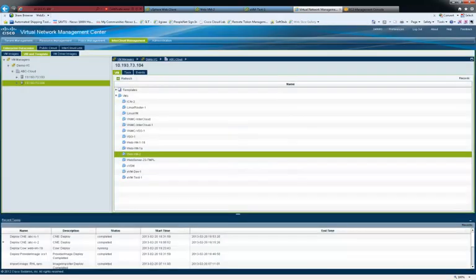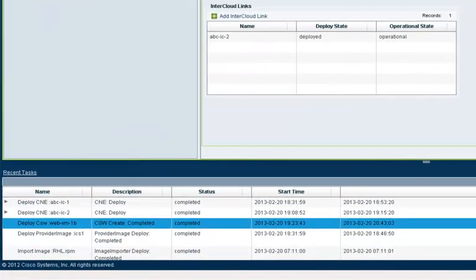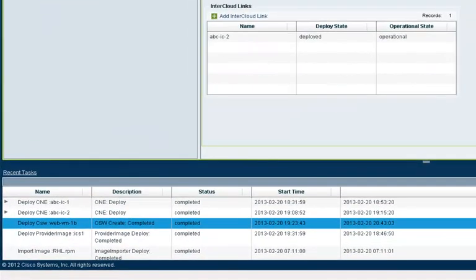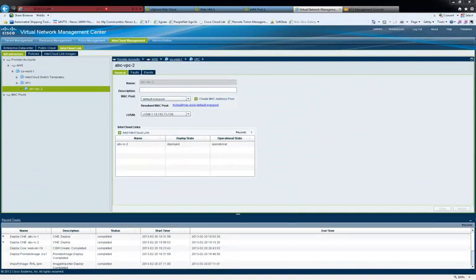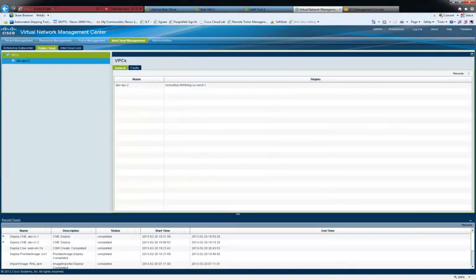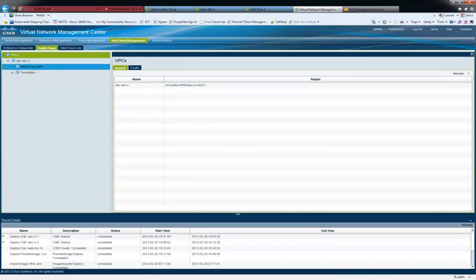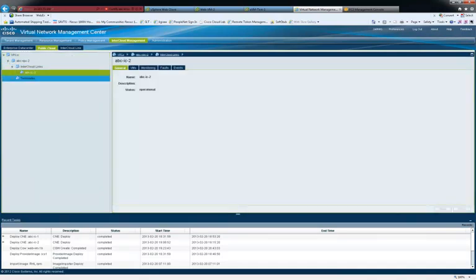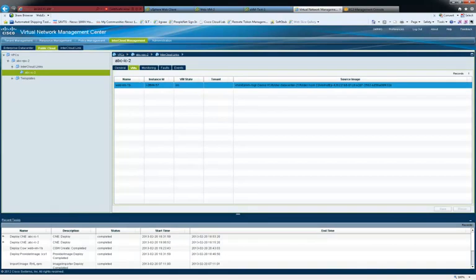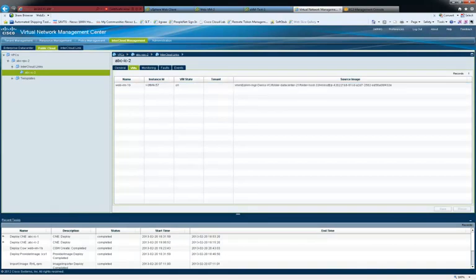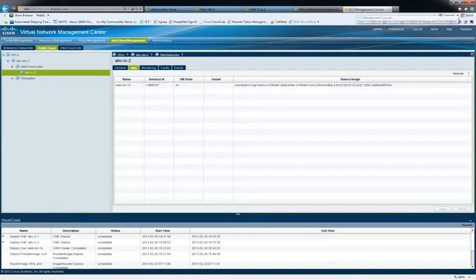Then InterCloud automatically migrates the VM. The task bar shows the VM migration task completed. You can view this VM in Provider Cloud tab. See that the same VM is now running in the Provider Cloud. Also, you can see the Web VM running in Amazon console.